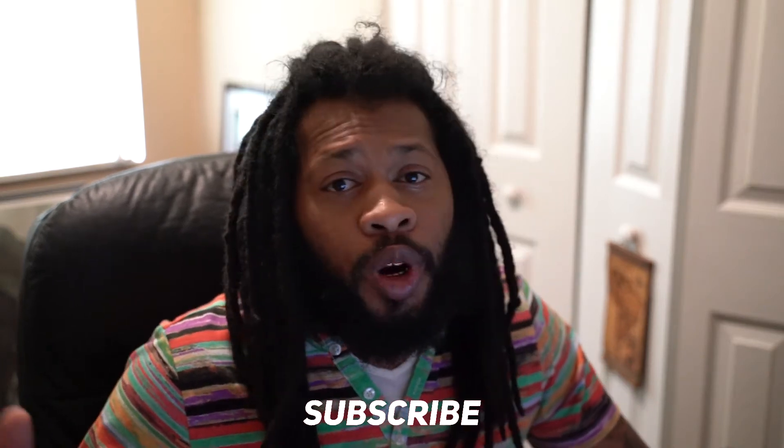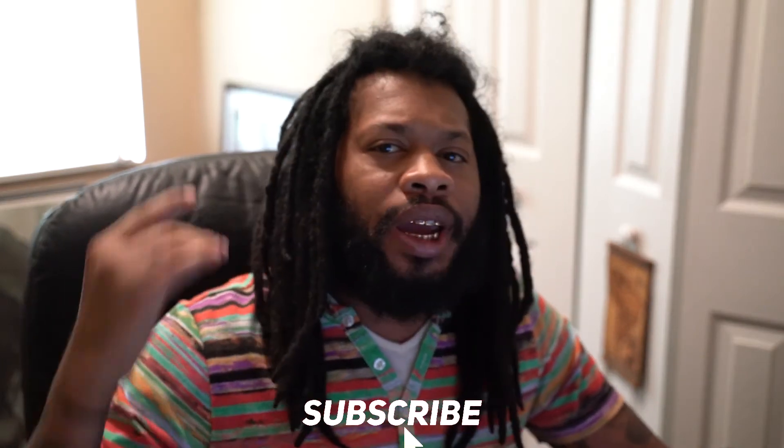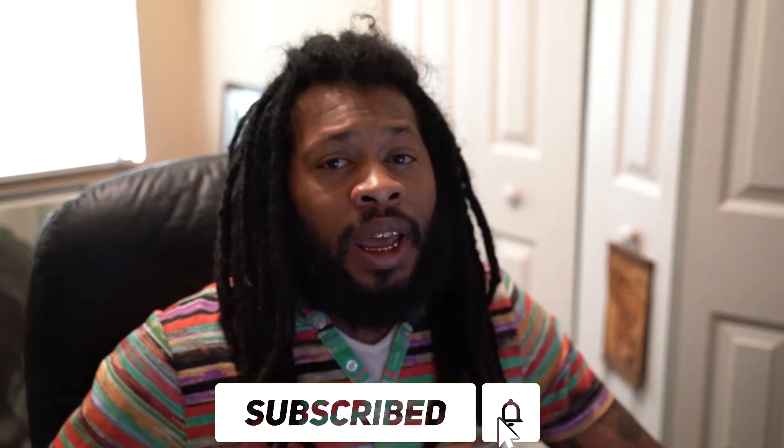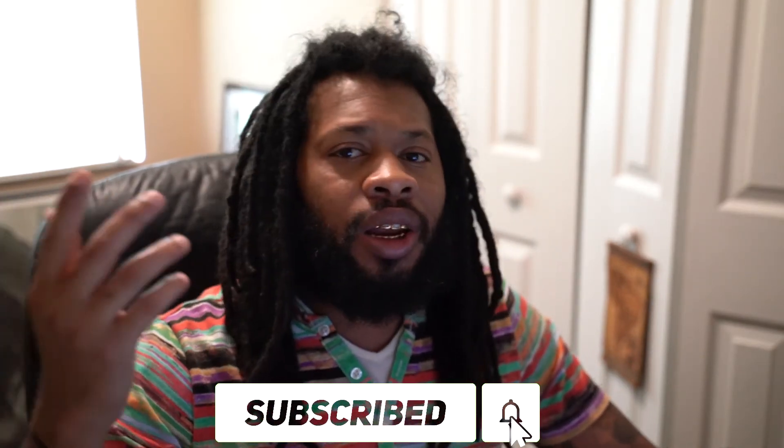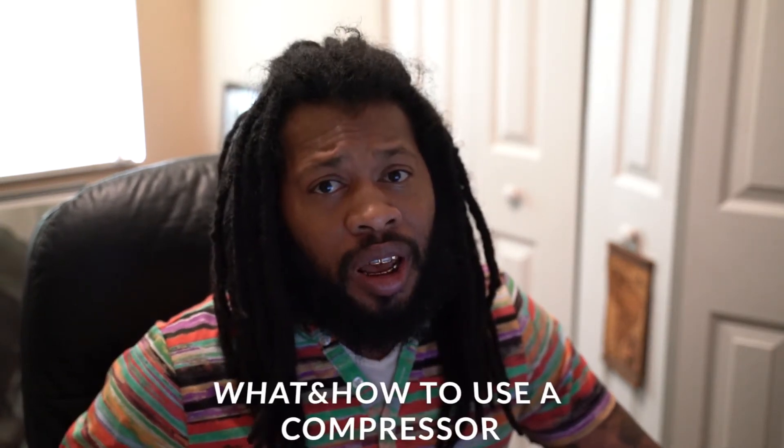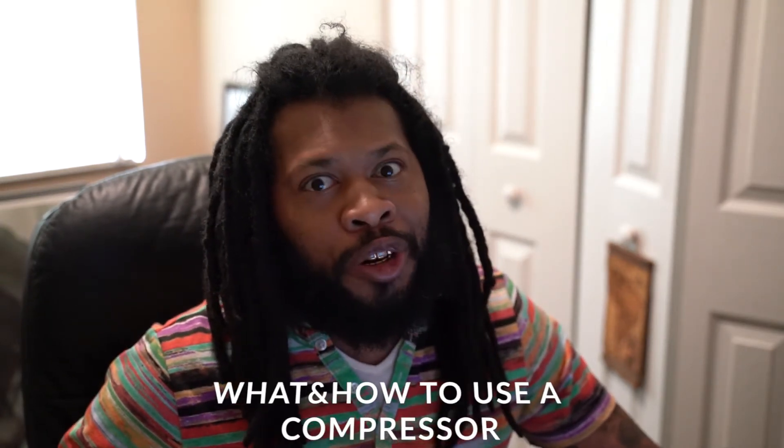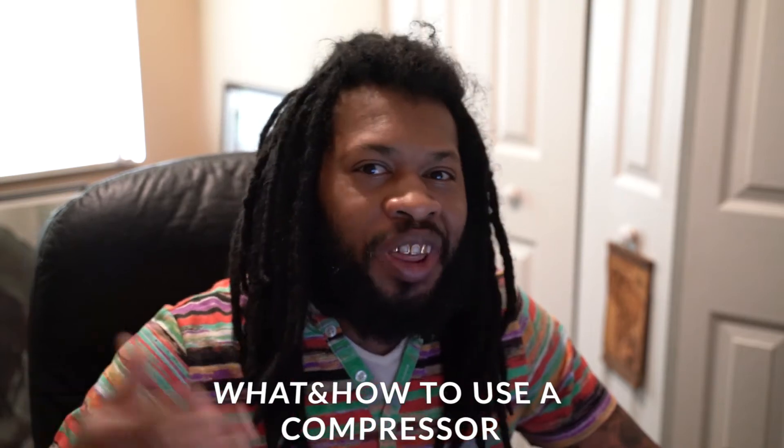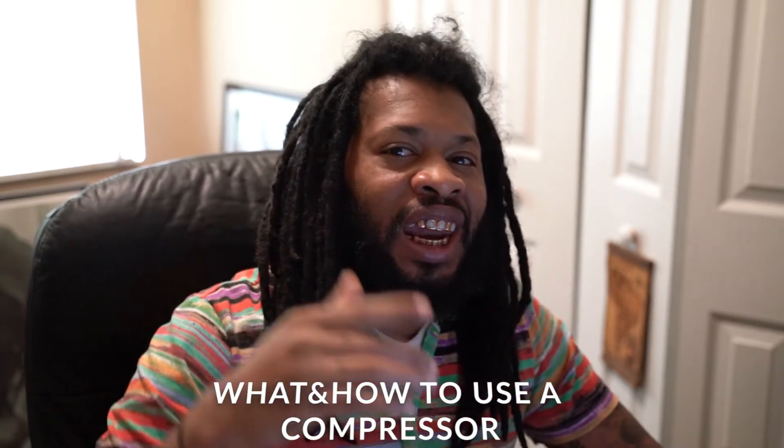What's good, y'all? It's your boy FortyBeezy. Y'all already know the name. And if you're new to the channel, appreciate you coming through. Today I want to talk to you guys about compressors, what they are, and how to use them. Alright, let's get started.